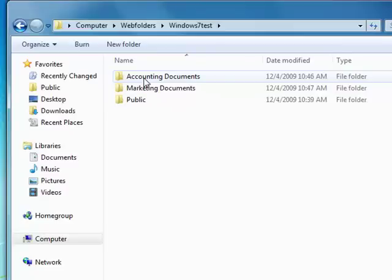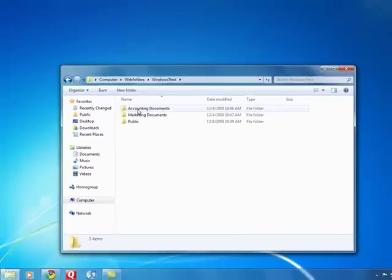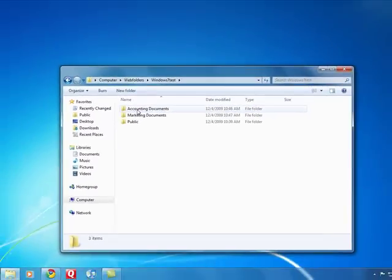If you still have Vista, think about upgrading to Windows 7. And if you have Windows 7, go ahead and set that web folder's connection up. You'll enjoy it. Thanks for listening. Bye.